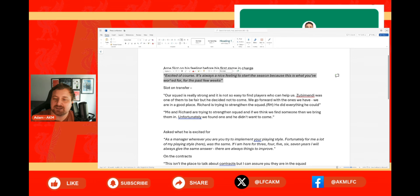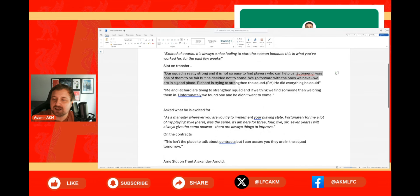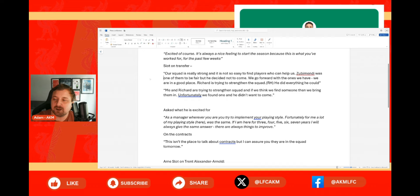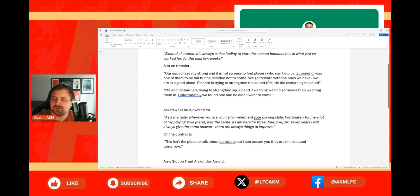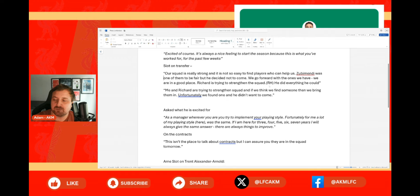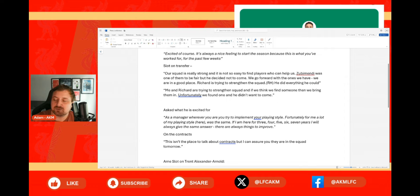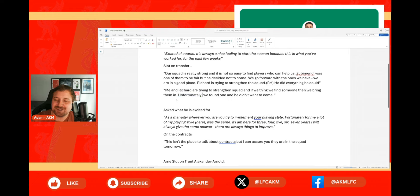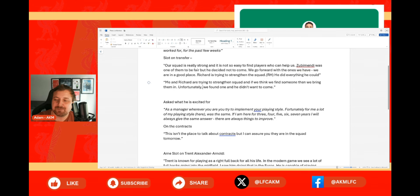He was then asked about transfers, and this is what he said about that: Our squad is really strong, it's not so easy to find players who can help us. Zubimendi was one of them to be fair, but he decided not to come. We go forward with the ones we have and we are in a good place. Richard is trying to strengthen the squad. Richard Hughes did everything he could. Me and Richard are trying to strengthen the squad, and if we think we find someone then we bring them in. Unfortunately we found one and he did not want to come.